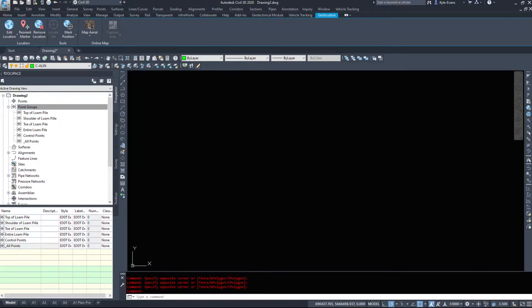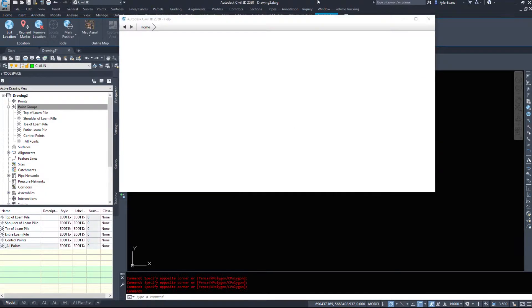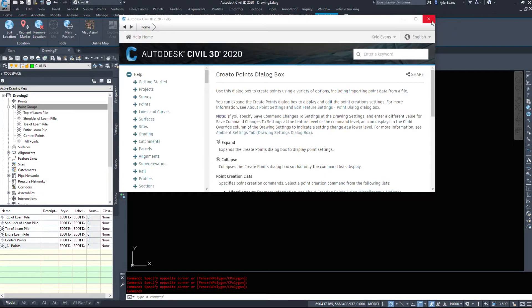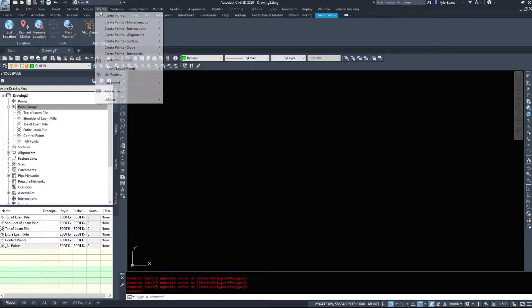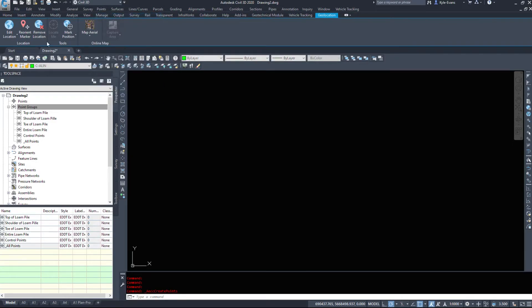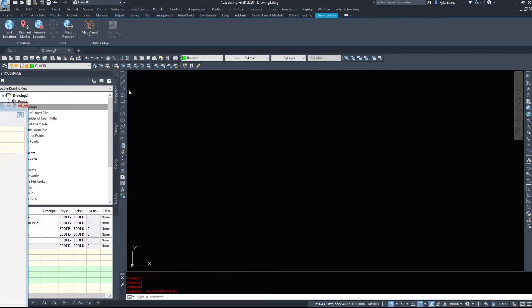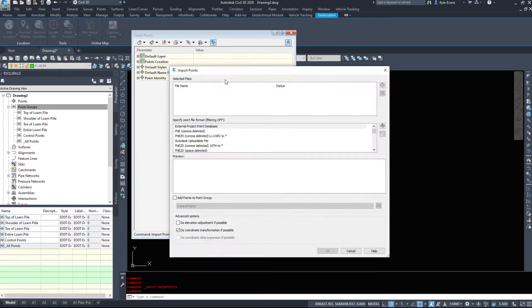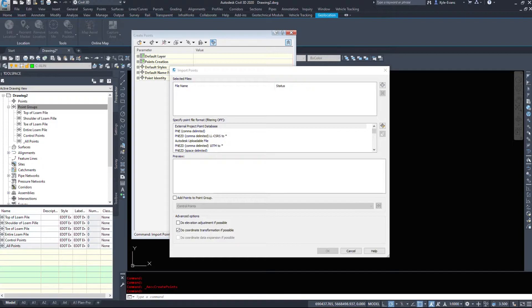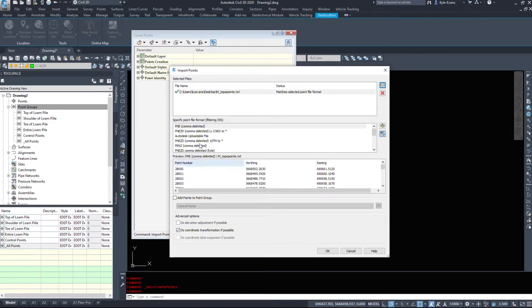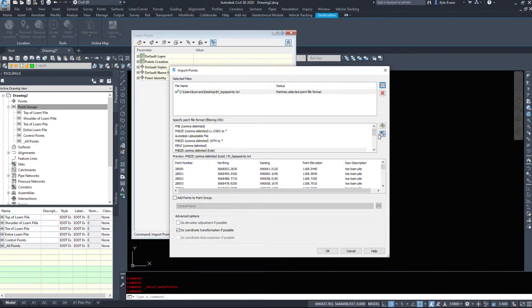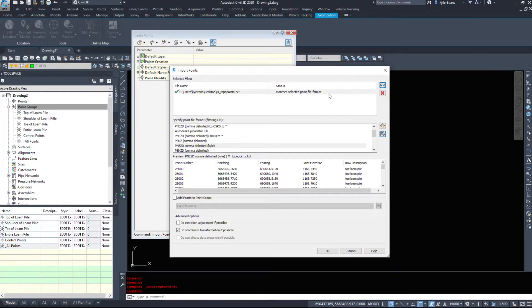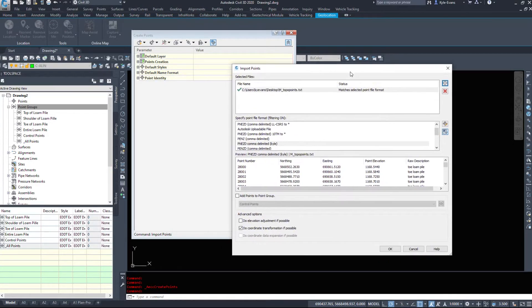I'm going to insert those points. Points, create points. I'm going to hit the little insert button. I'm going to add that file from the other day. And this is again, simple insertion of points.